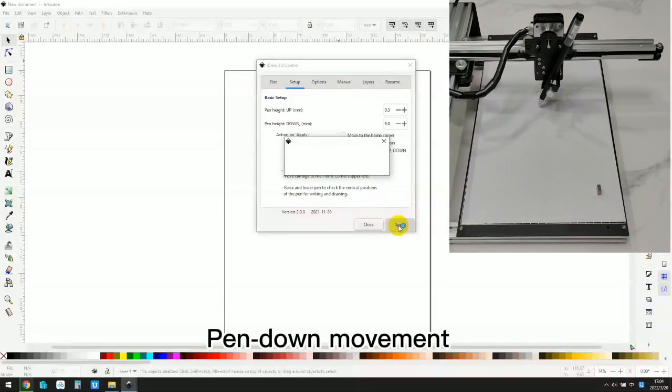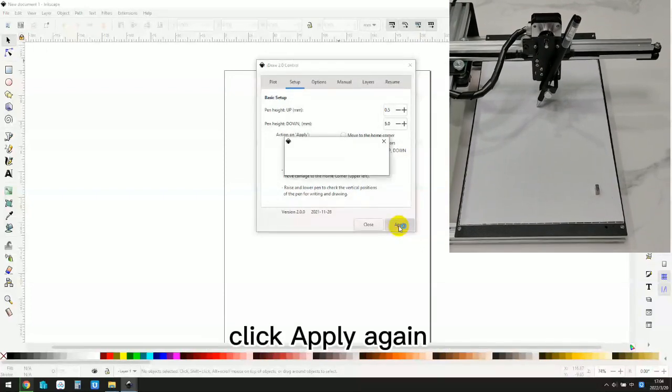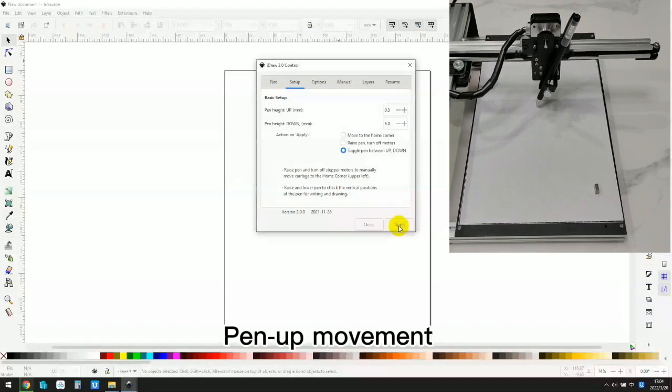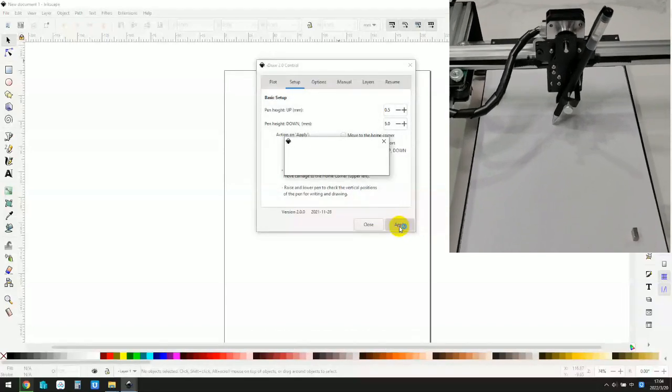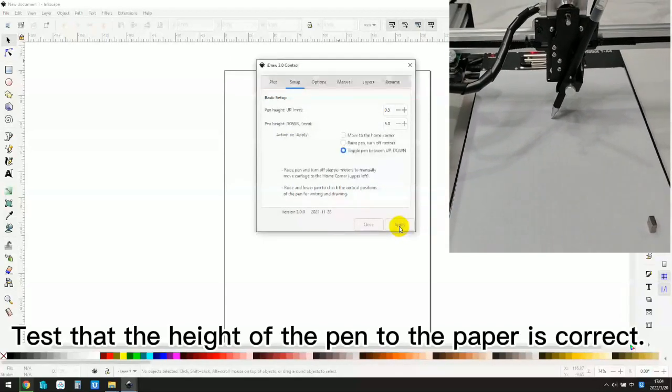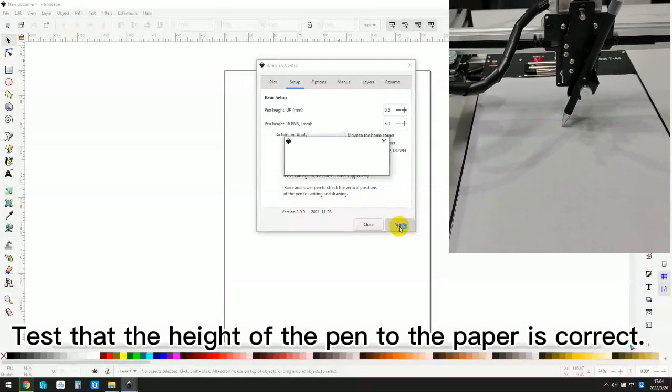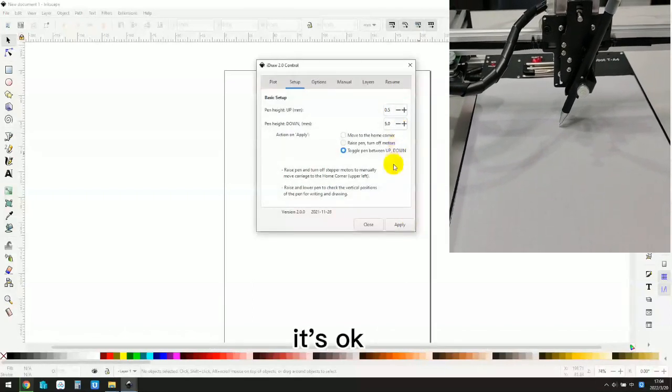Pin down movement. Click apply again. Pin up movement. Test that the height of the pen to the paper is correct. It's OK.